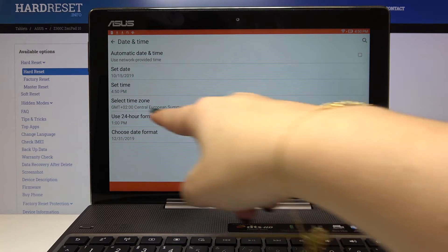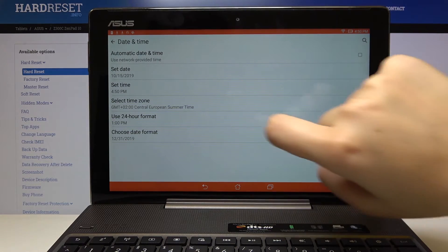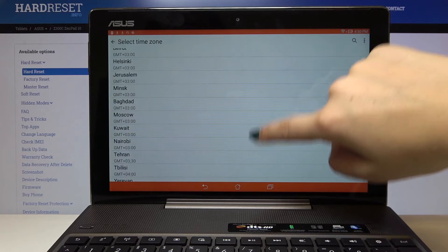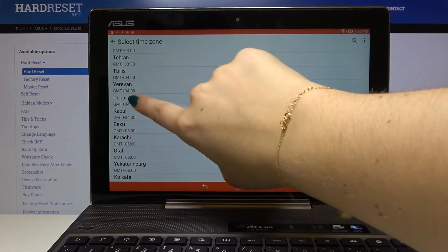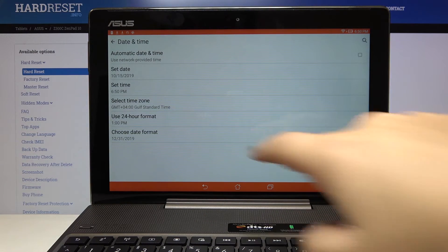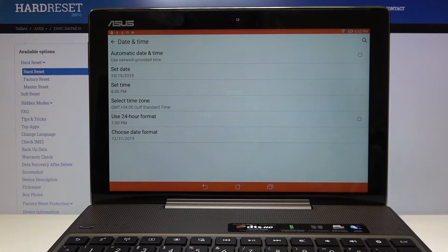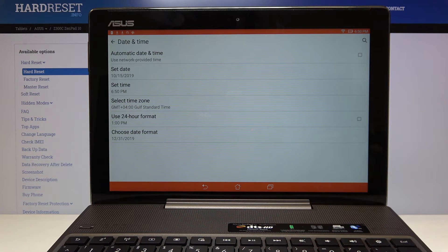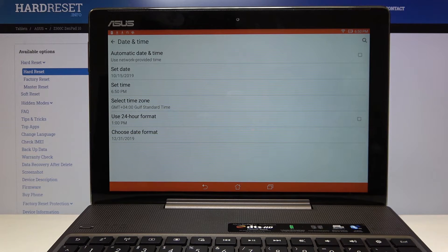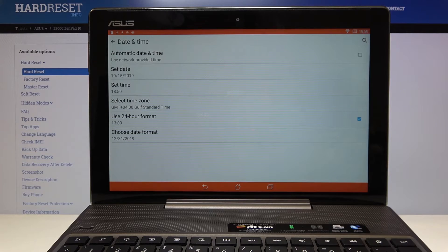Of course you can select the time zone the same way. Simply choose something and here we've got some additional options like you can decide if you want to use a 24 hour format or 12 hour format. In order to use 24 hour format simply click on it and activate that.